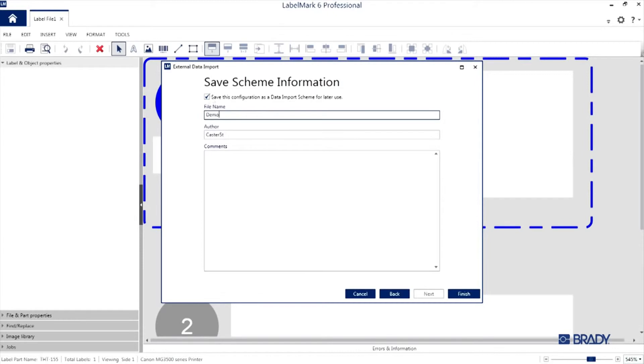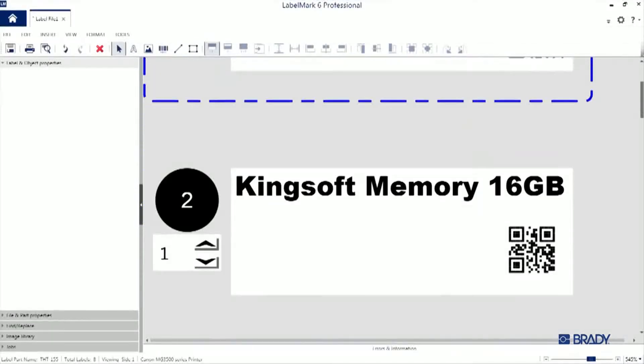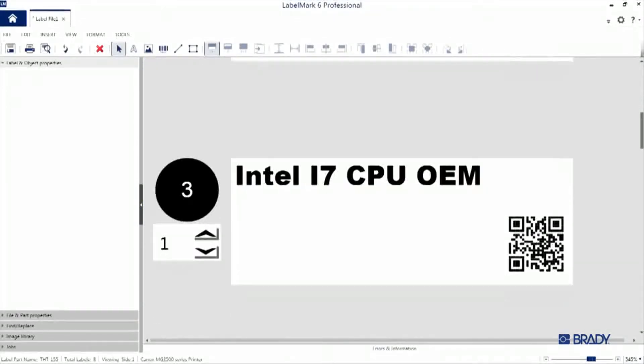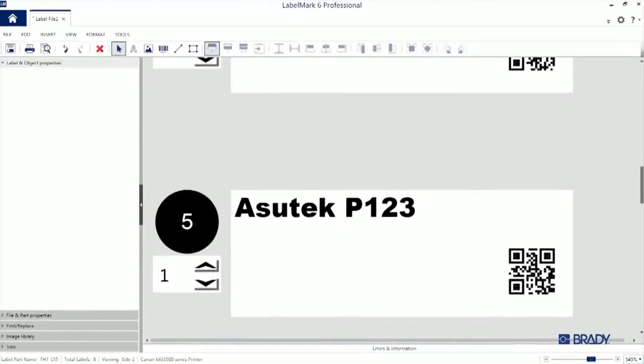And there you go! We've imported all of the data from the spreadsheet and the labels are laid out based on the design we just created.